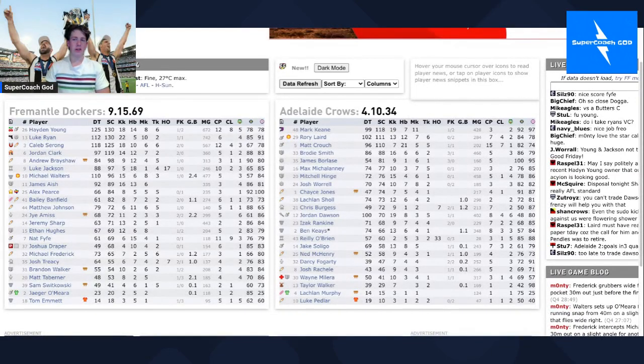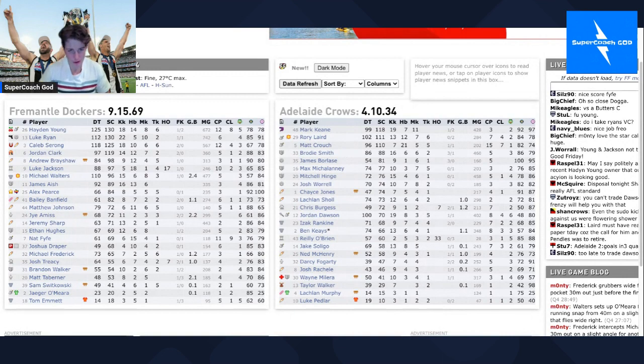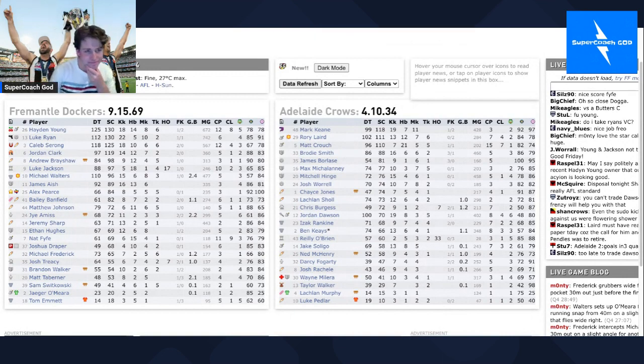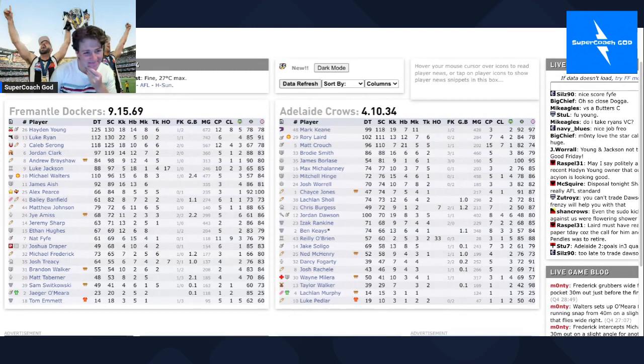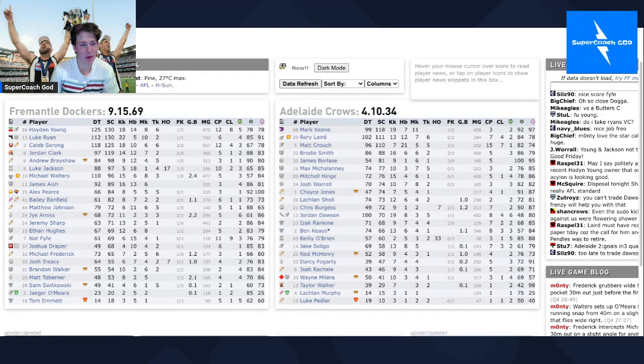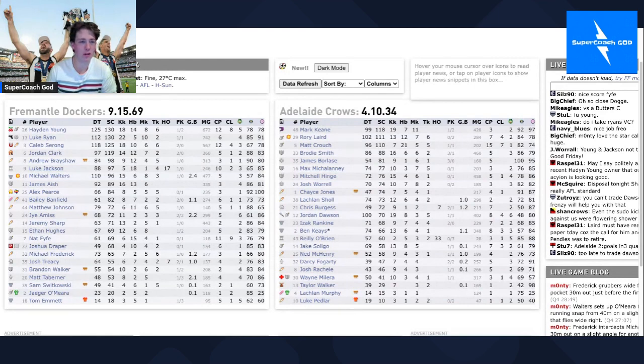Hey guys, Super Coach God here and we're doing our Friday night review. Hayden Young, why do you just, you are a troll, you are a troll.